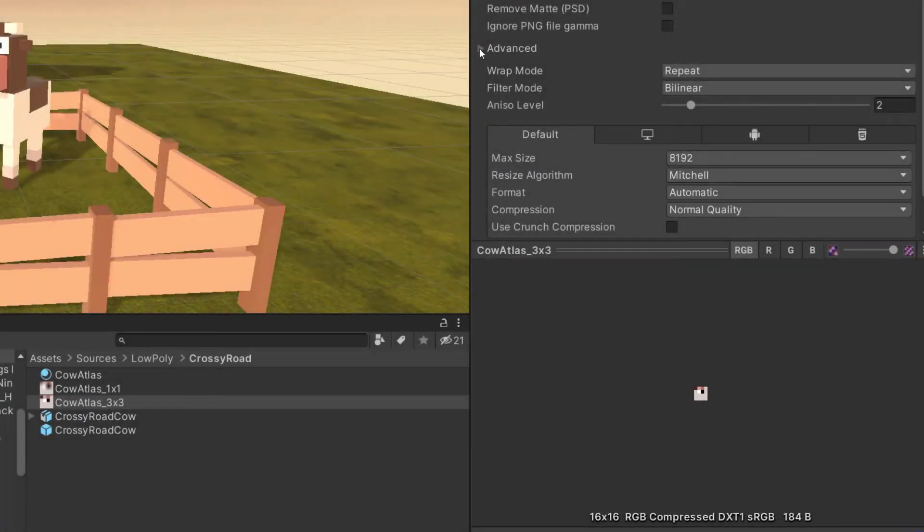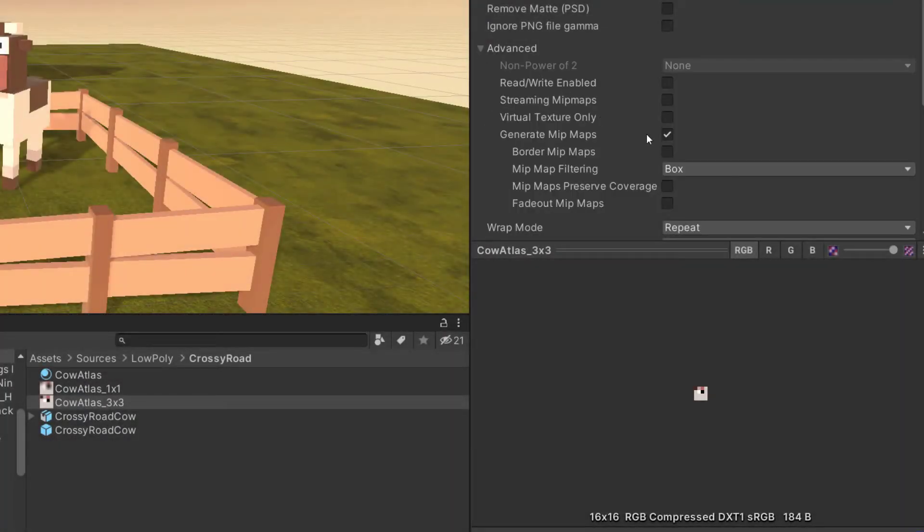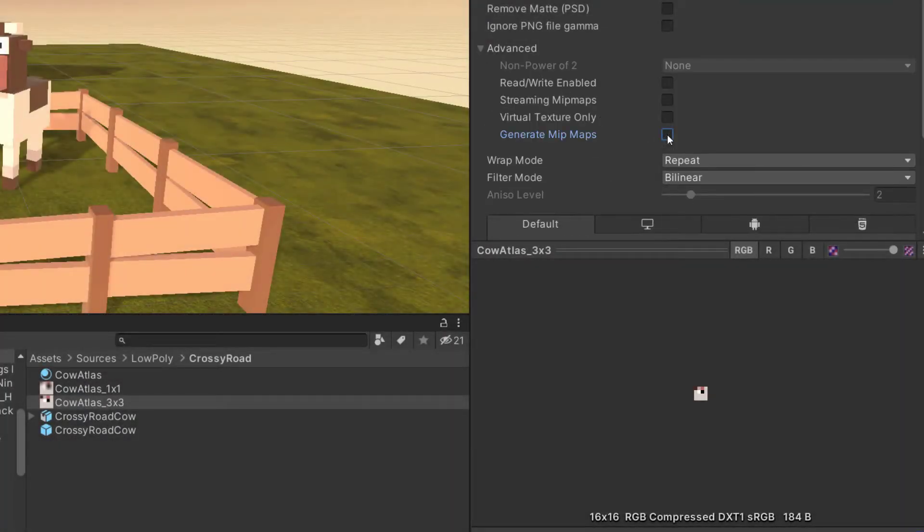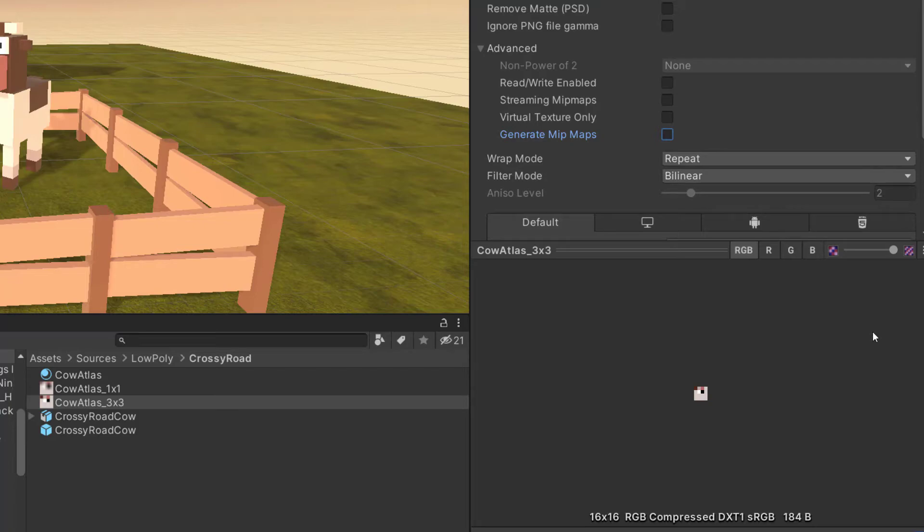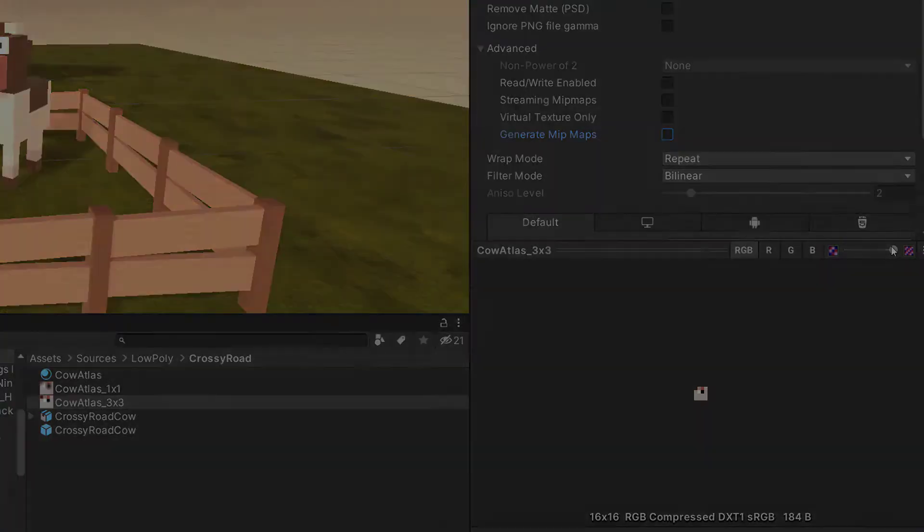Disable mipmaps in the texture importer for the generated atlas. As the distance changes, mipmaps will cause objects to change color.